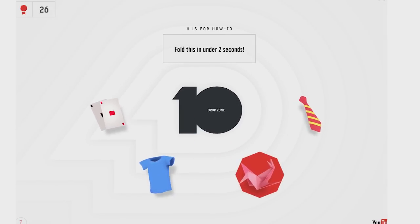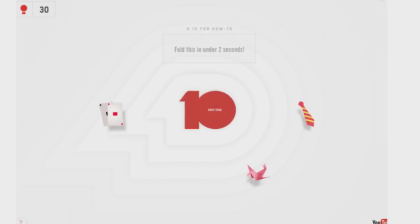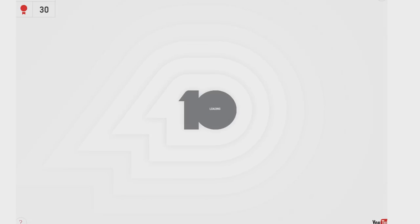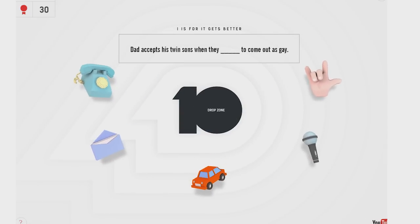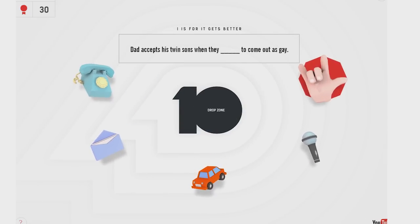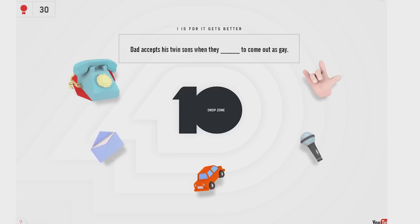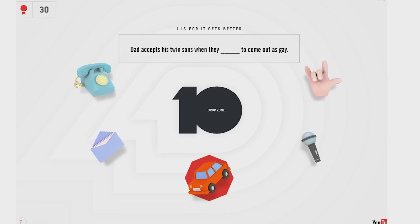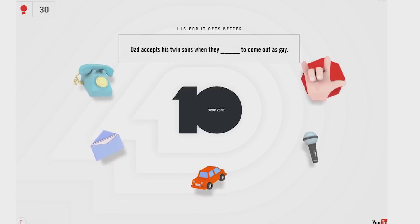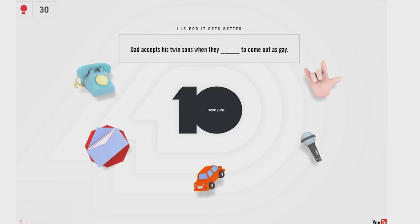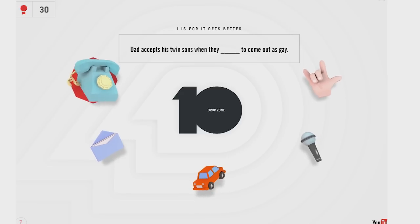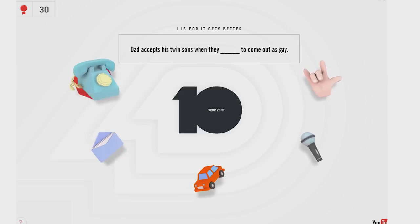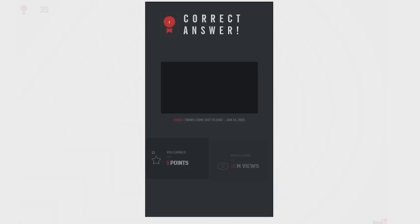Fold this in under two seconds. Oh, this. Yeah, right. I remember that. That was a thing. How to fold shirts really fast, but meh. Dad accepts his twin sons when they blank to come out as gay. Rock out. Sing. Or similar here. Call on the phone to send a letter. Drive a car. They car to come out as gay. I don't know. Rock out and sing seem like the same thing, so it shouldn't be either of those. I don't know. I haven't seen this video. Let's just guess. Call. Yay!